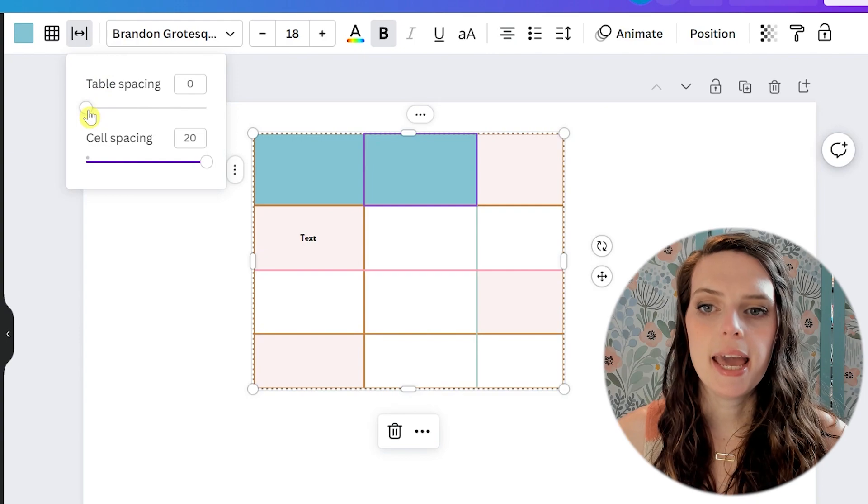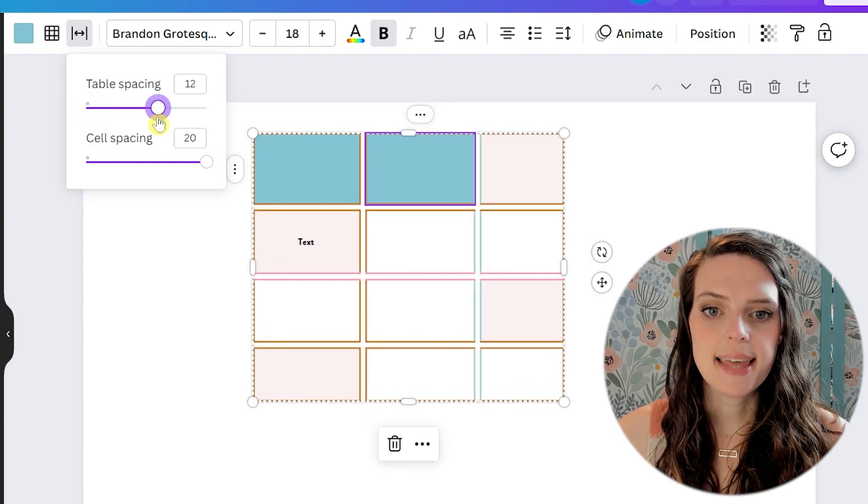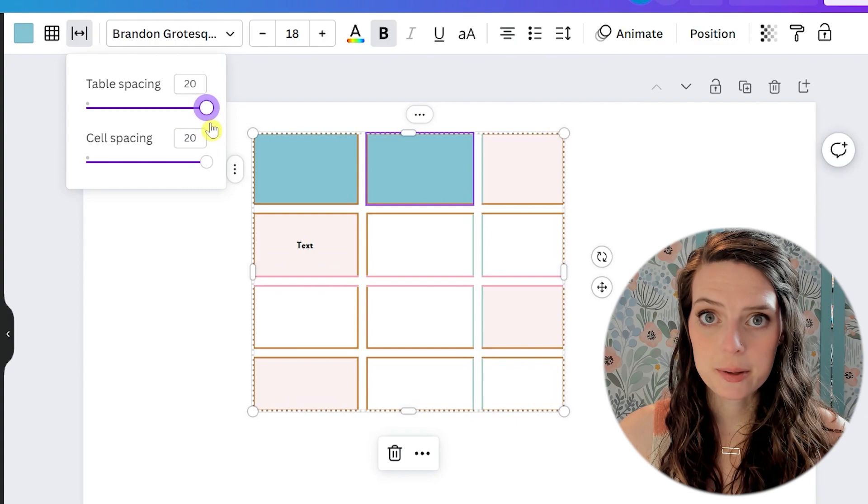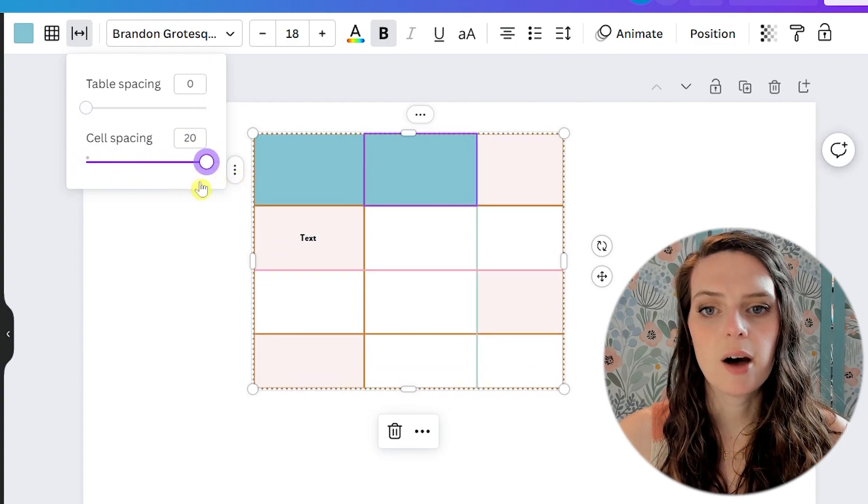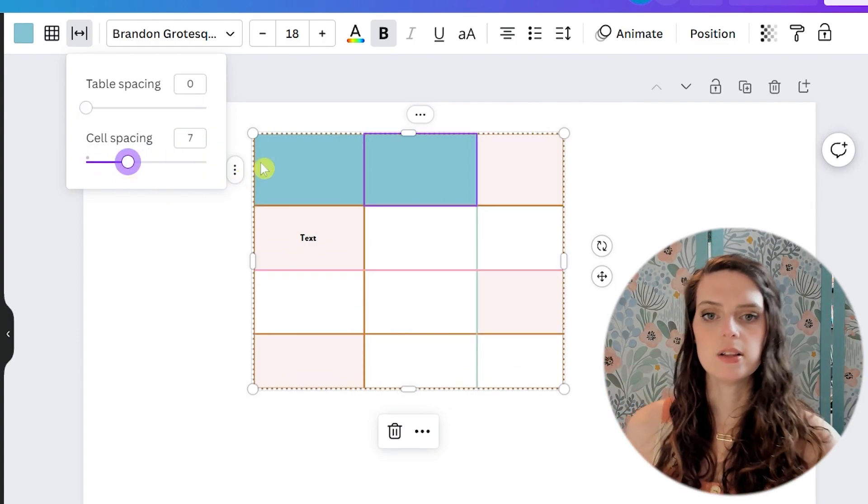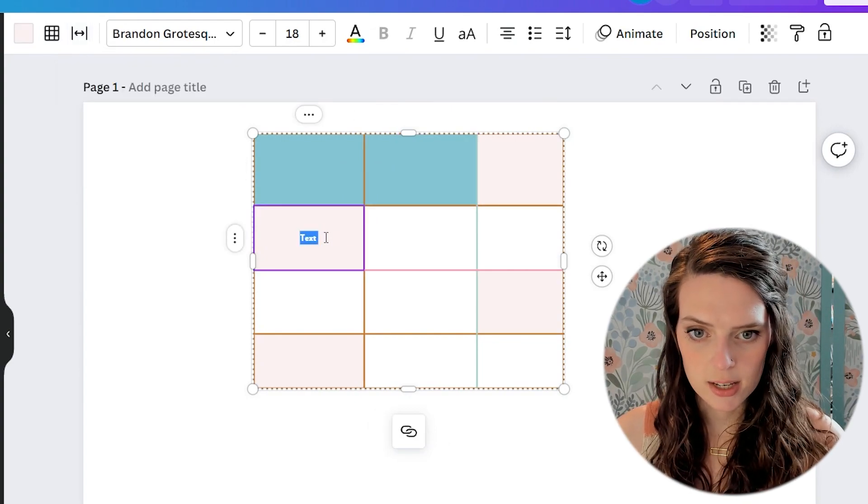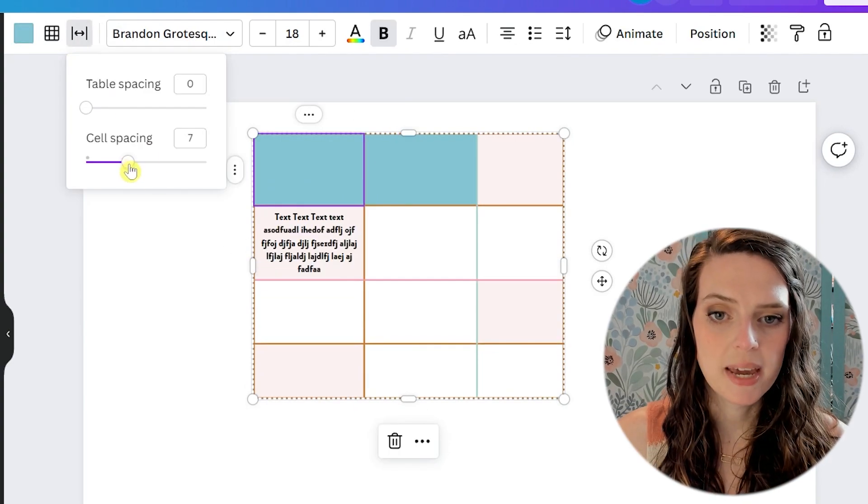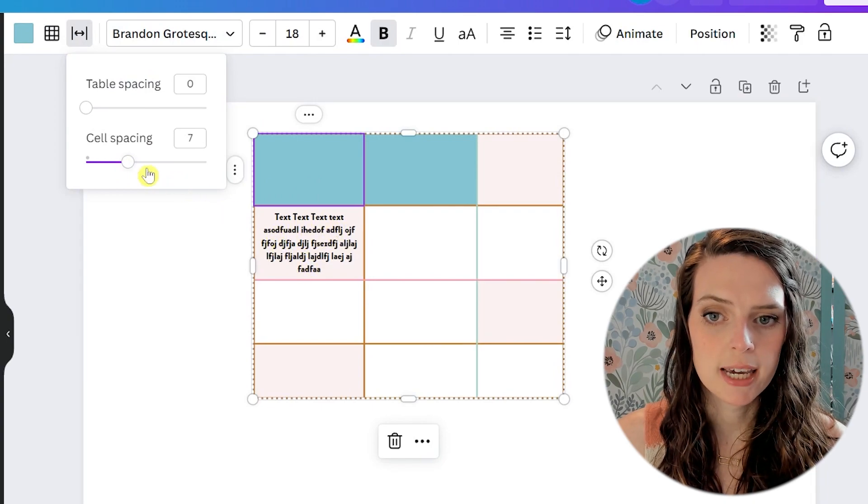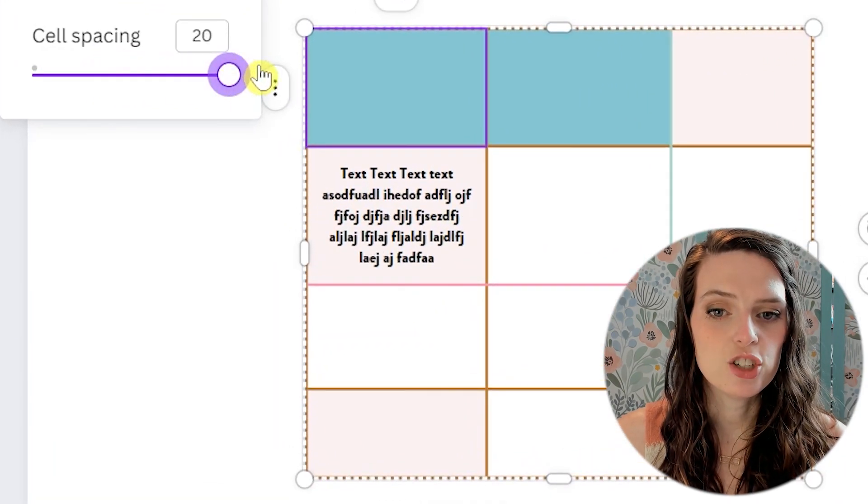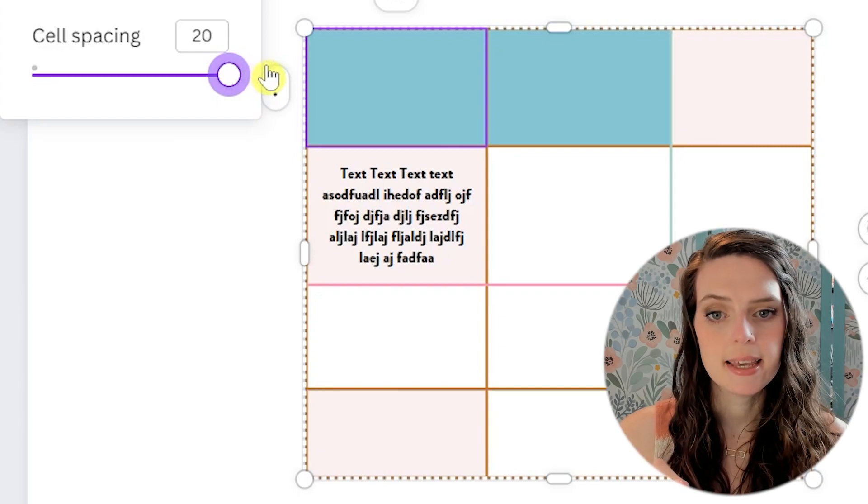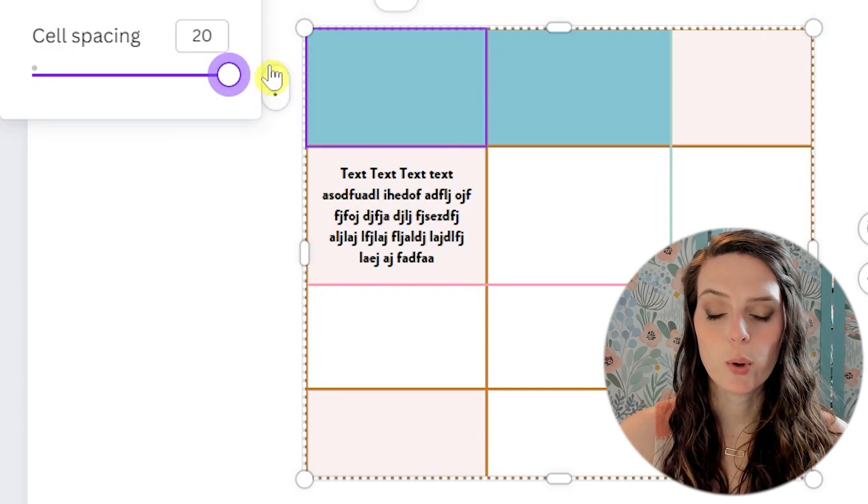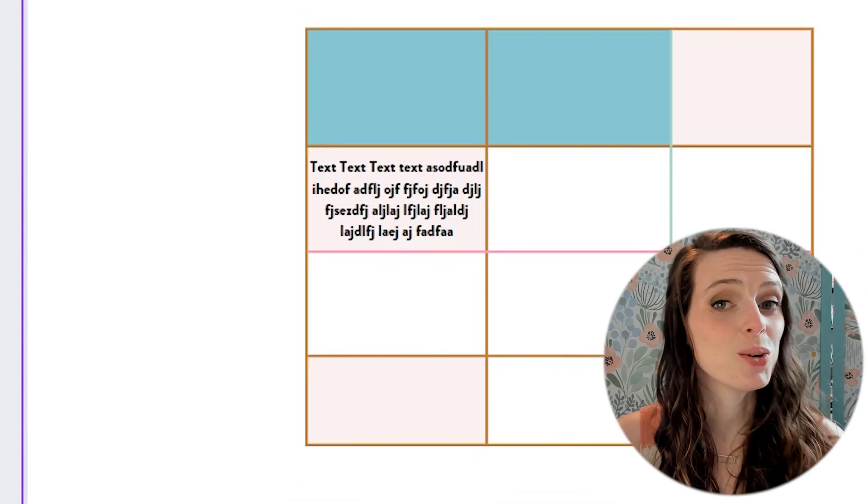The last table tool that we have up at the top is table spacing. So we're just going to click on that. And for the table spacing, that is how much space is between each cell. Cell spacing is how much spacing there is within the cell. So let me put a lot of text in one of these boxes. So now if we do the cell spacing, watch this block here as I move it forward. You see it's adjusting. It's putting more space between the edge, the border, and the text.